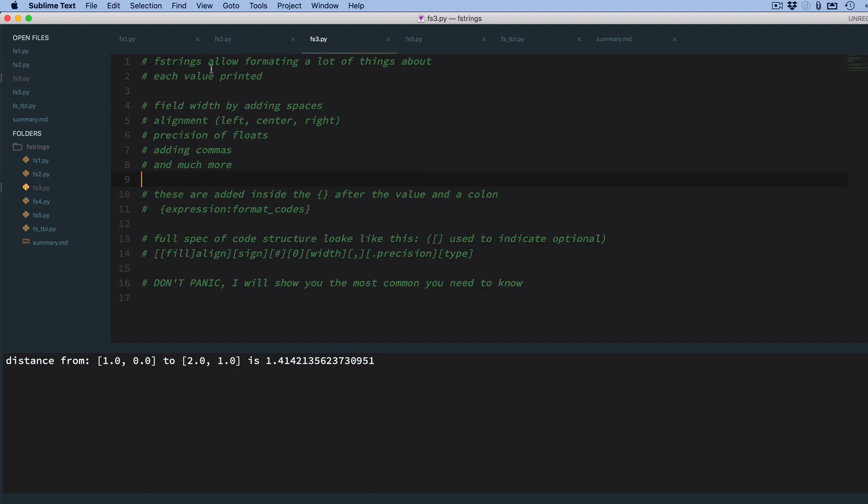So f-string allow formatting a lot of things about each value printed. You can control the field width by adding spaces. You can align within that field left, center, and right. You can control how many decimal places, which is called the precision of floats. You can add commas to your output, and there's a lot of more things you can do. So hexadecimal, binary, you can do all kinds of outputs.